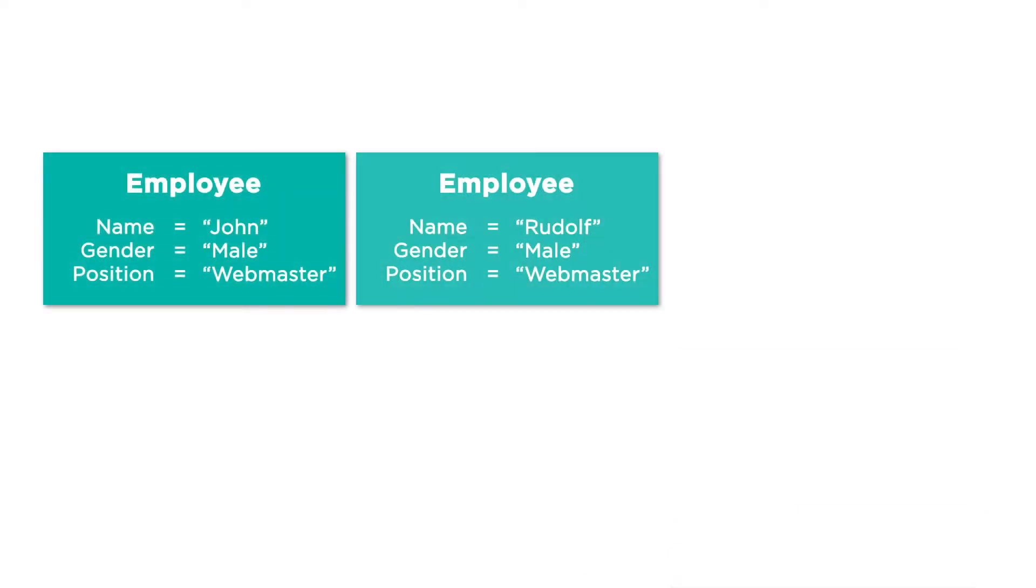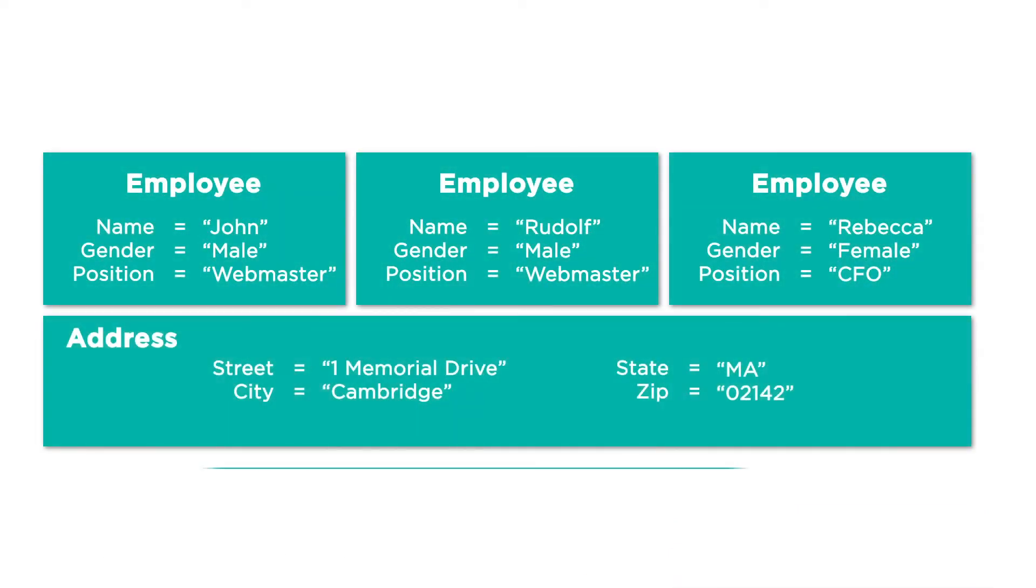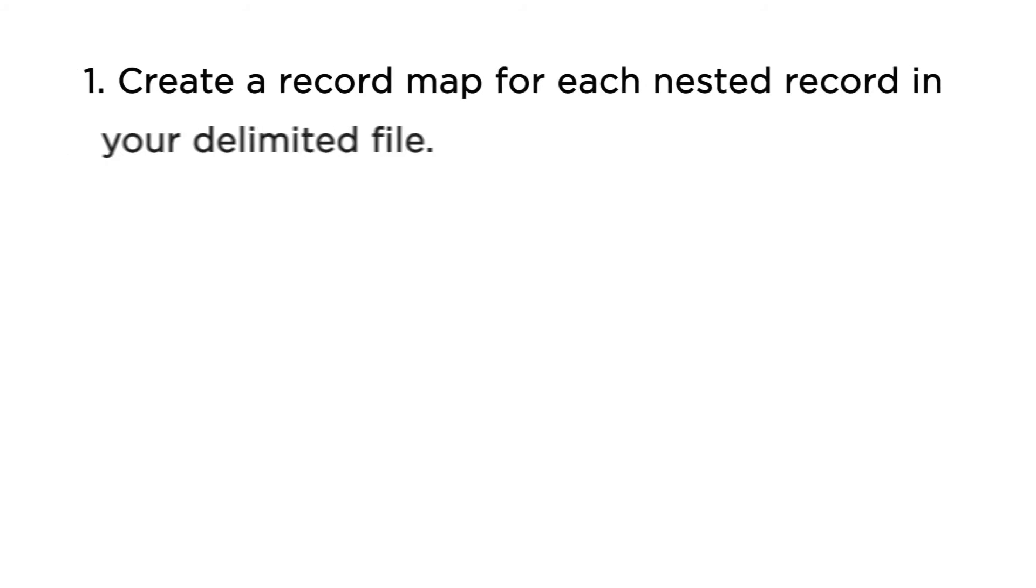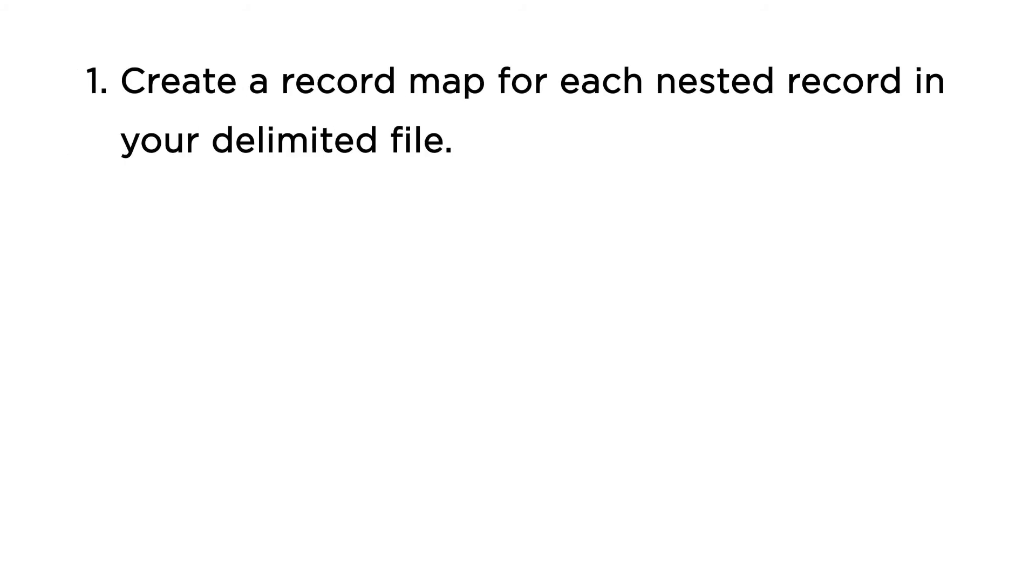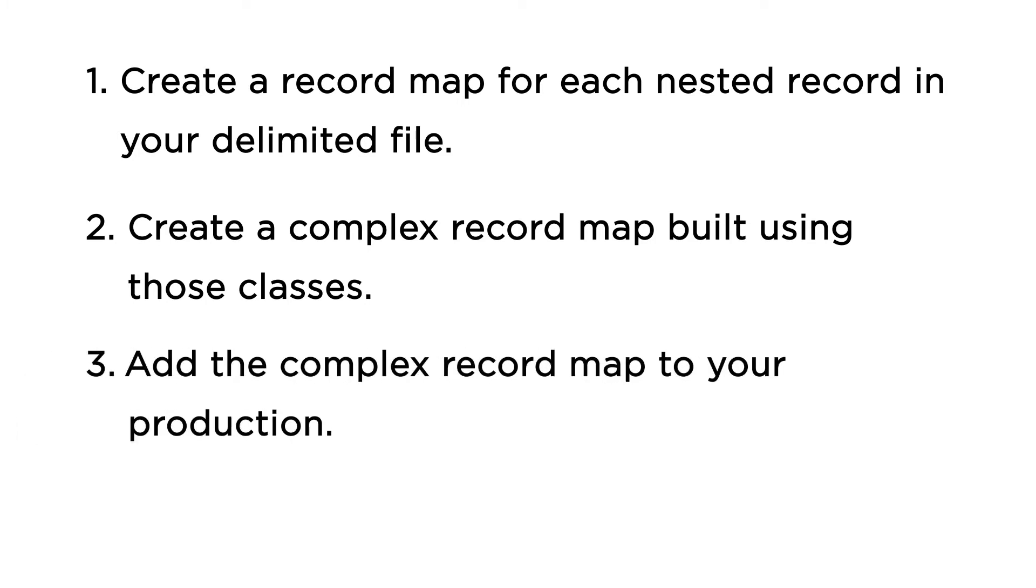The Complex Record Mapper works by combining simple record maps and building a nested message object out of those records. Here are the general steps for creating a complex record map: Create a record map for each nested record in your delimited file, create a complex record map built using those classes, and add the complex record map to your production.